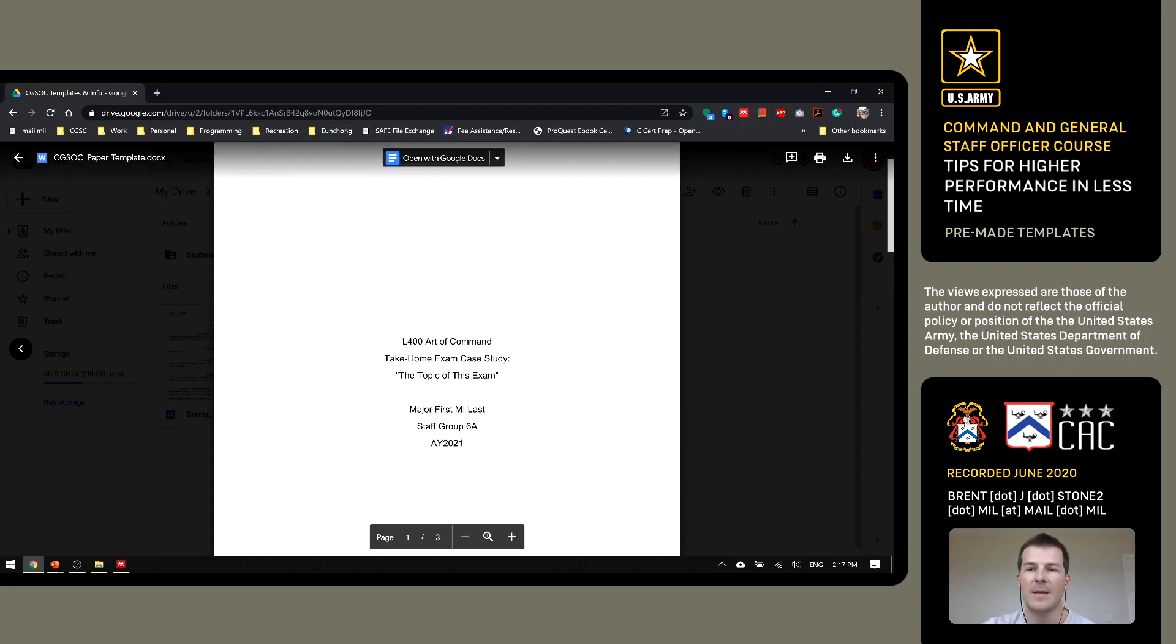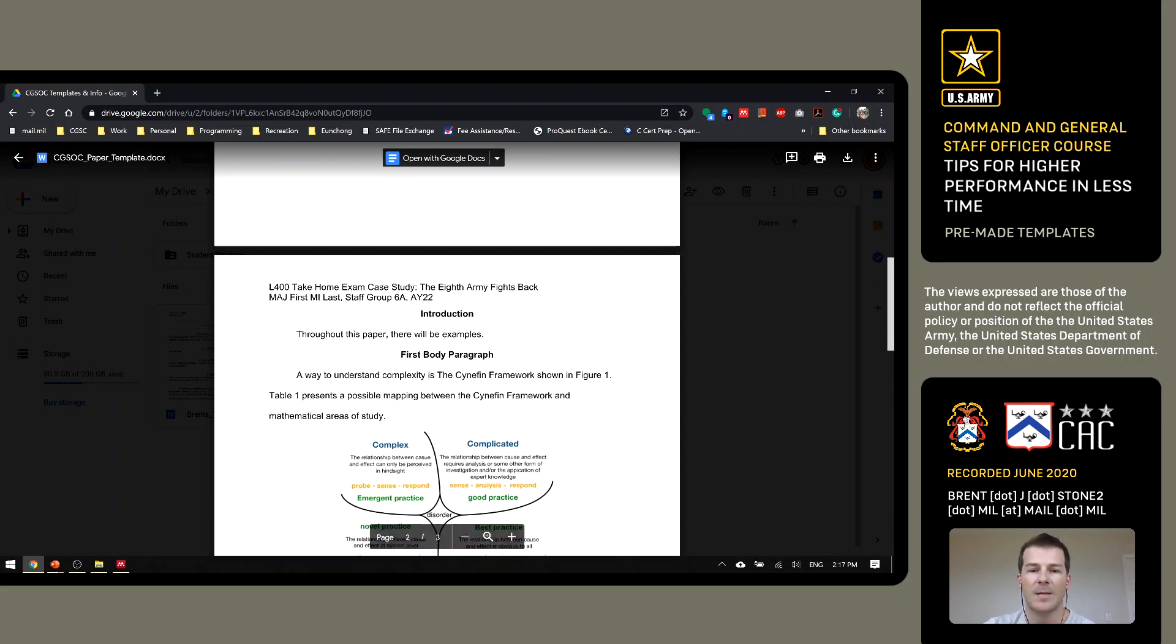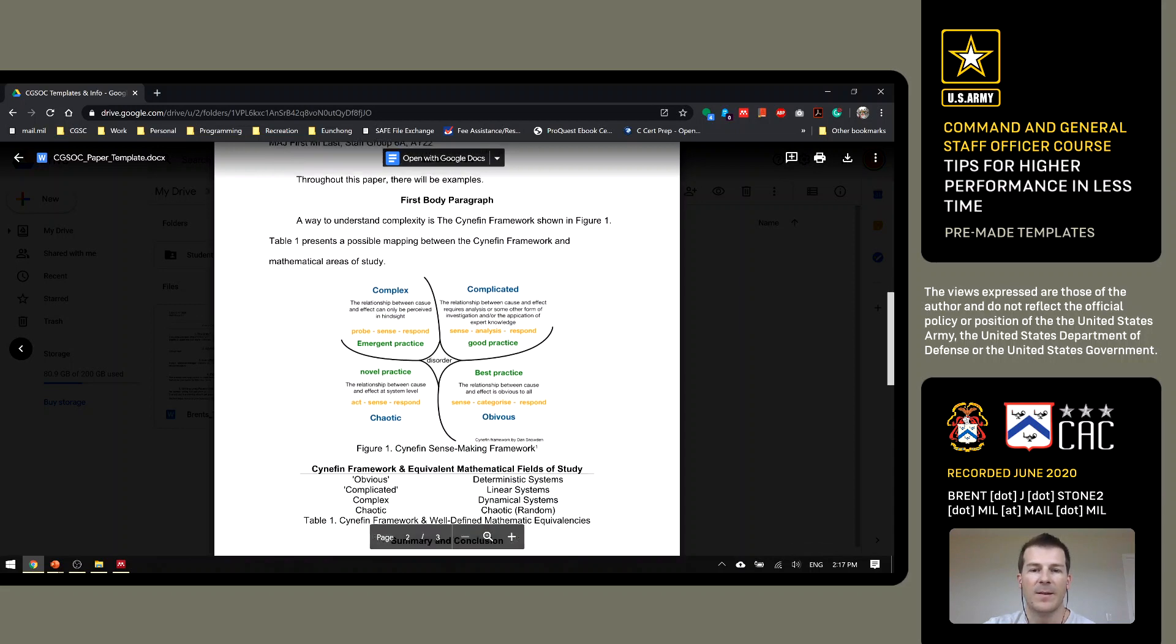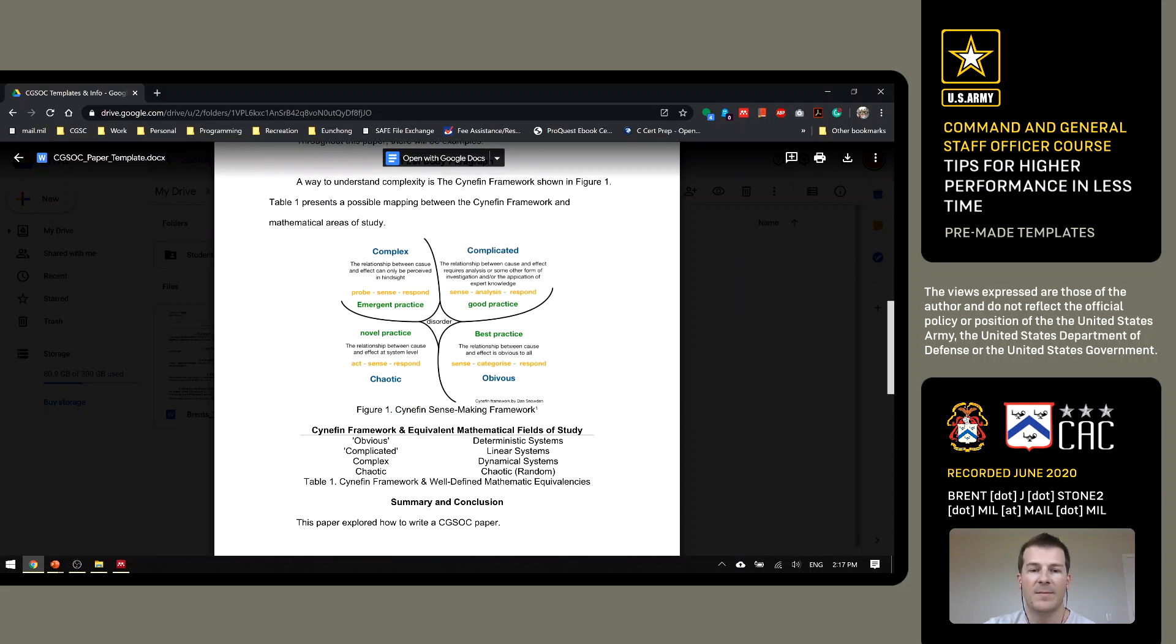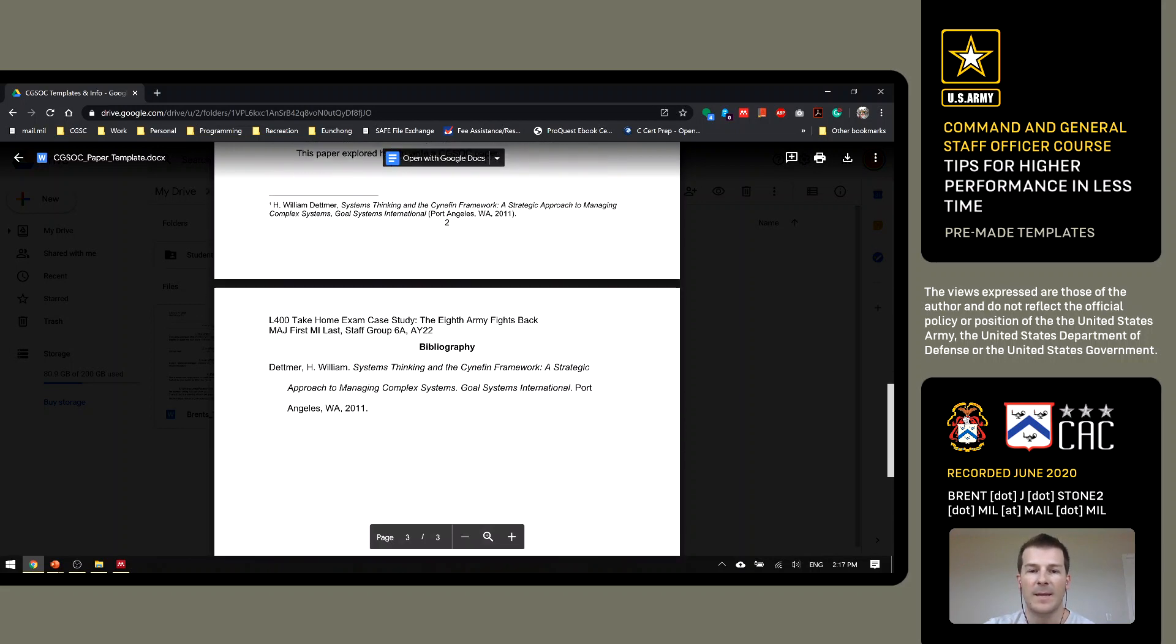And then here you've got the format for writing your papers throughout the course. There's a title cover page here with your name and the topic. And it's got some examples of how to set up some paragraphs, a figure, a table, and then you've got a bibliography using Turabian style.